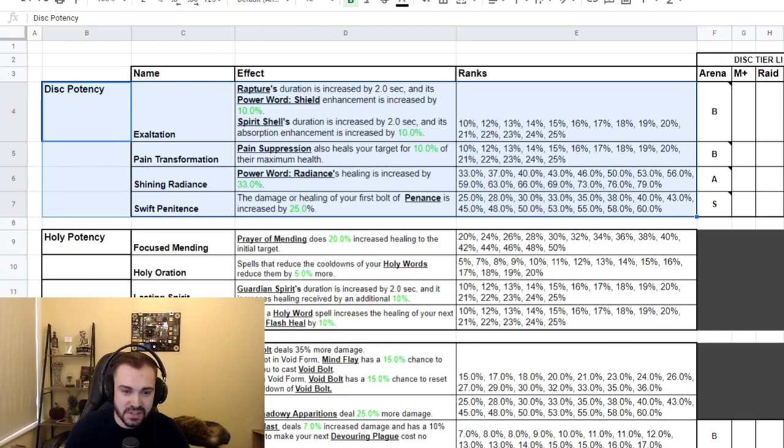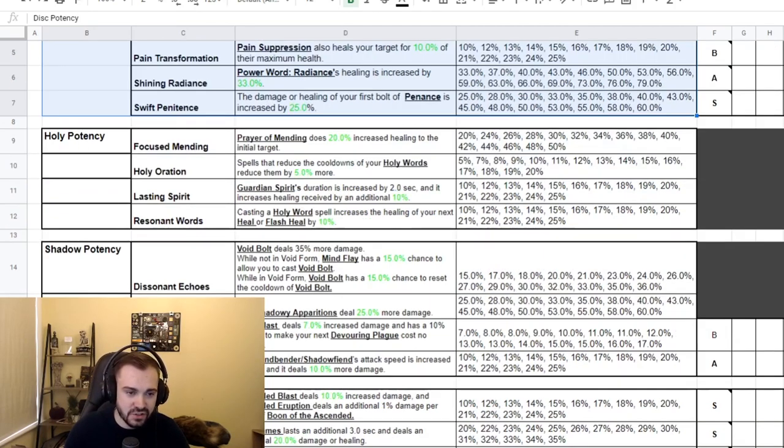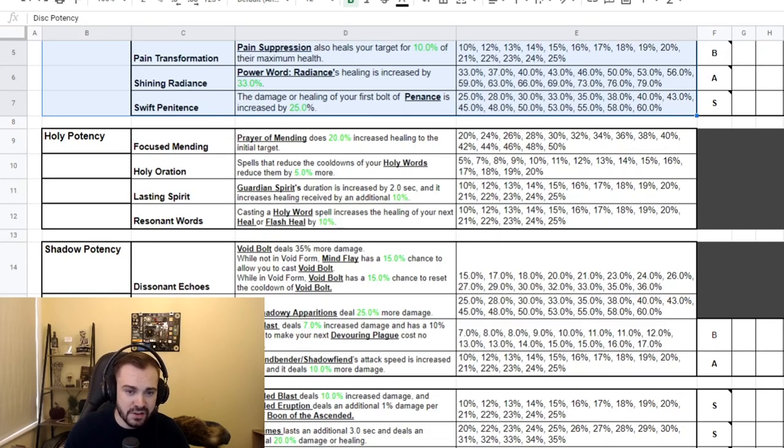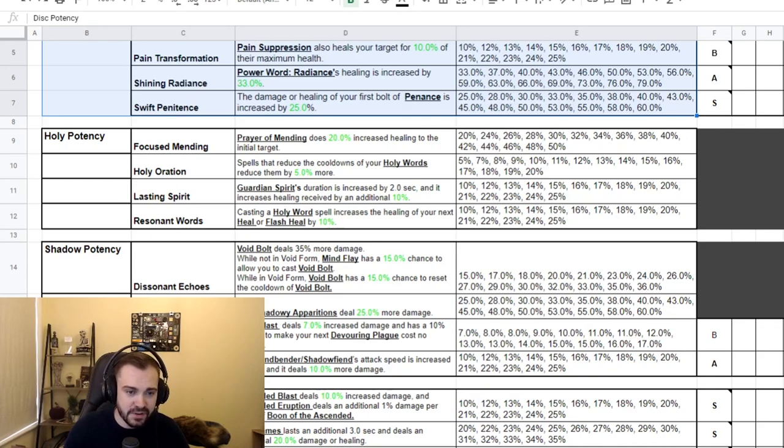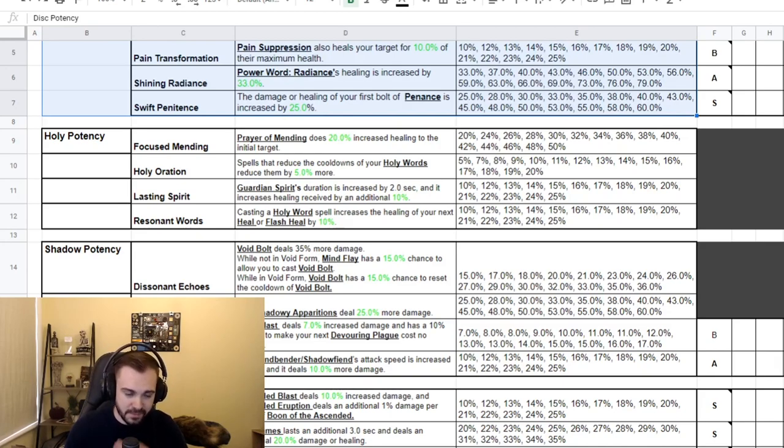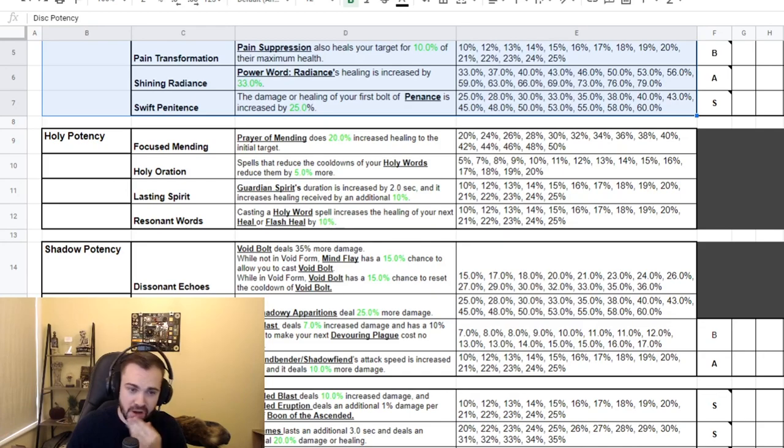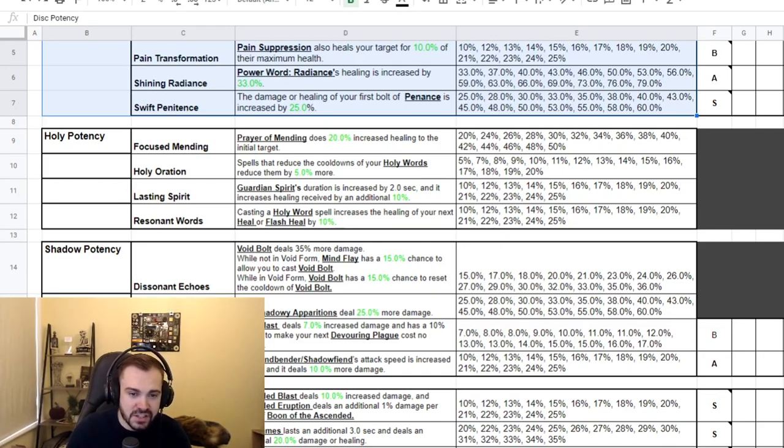Then we've got the Holy potencies. Focused Mending: Prayer of Mending does 20% increased healing to the initial target. Holy Oration: spells that reduce the cooldowns of your Holy Words reduce them by 5% more, this scales all the way up to 20%. We've got Lasting Spirit: Guardian Spirit's duration is increased by two seconds and increases healing received by an additional 10%, scaling to 25%. And we have Resonant Words: casting a Holy Word spell increases the healing of your next Heal or Flash Heal by 10%, again scaling to 25%.